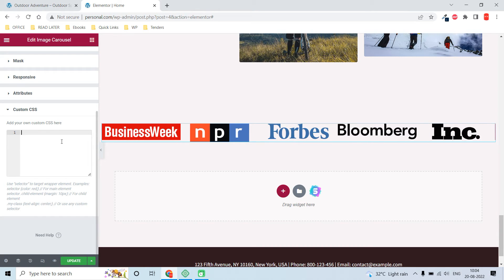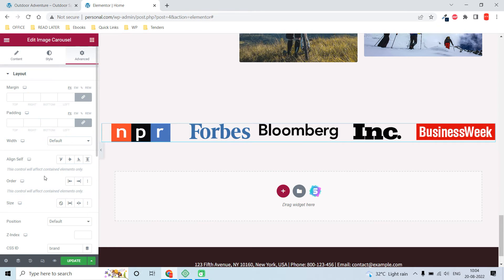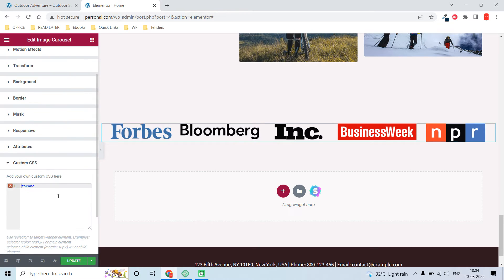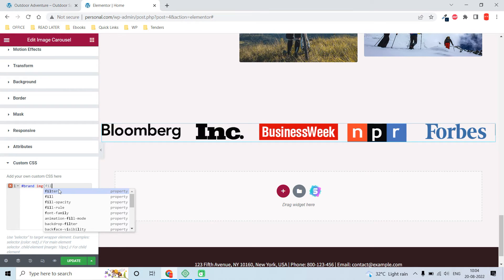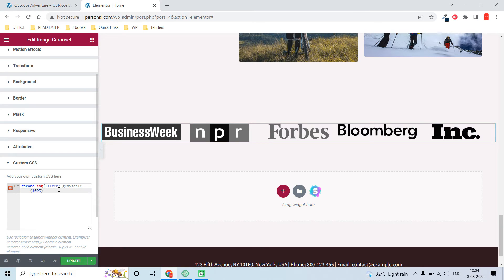Now, using Elementor Pro, let's add the custom CSS. The selector is "#brand" — that is the CSS ID we added in the layout. Then target the image with "img", and add the property: filter: grayscale(100%). Now the logos are in grayscale.